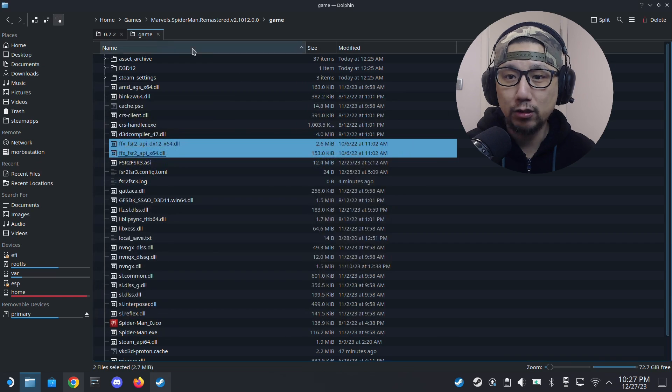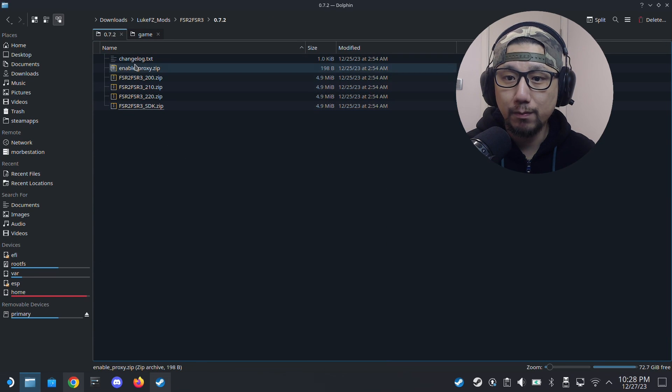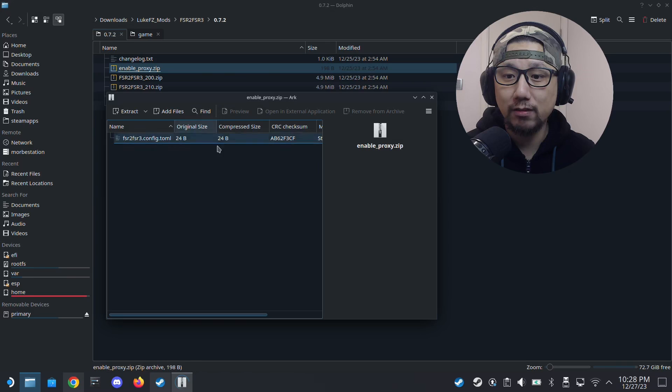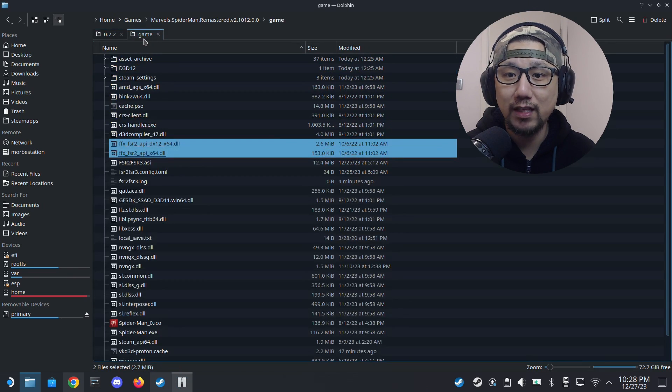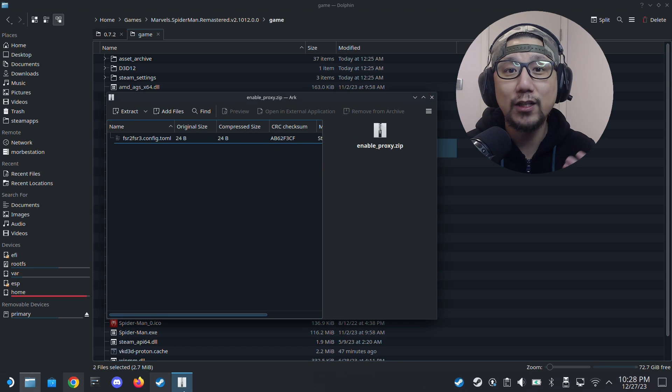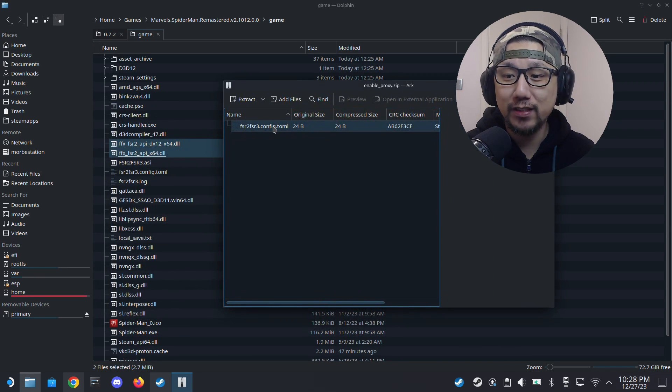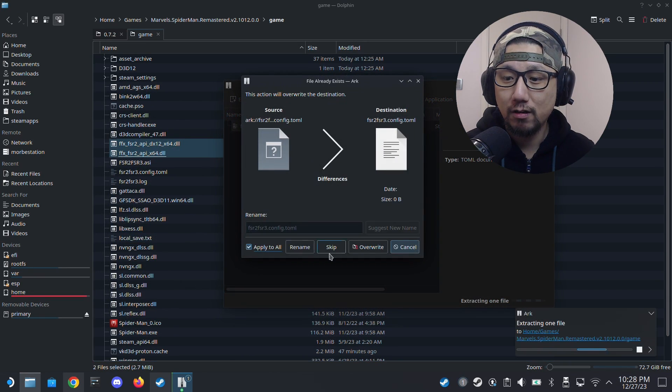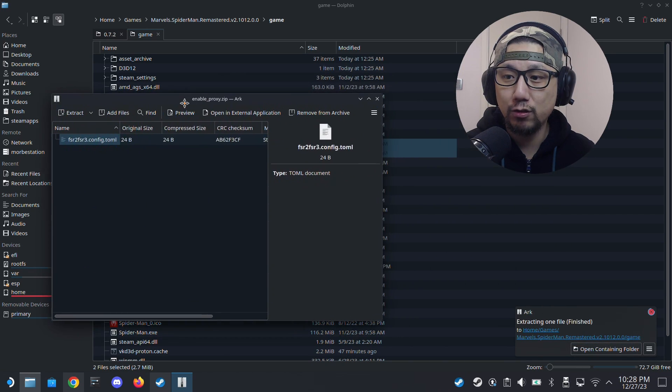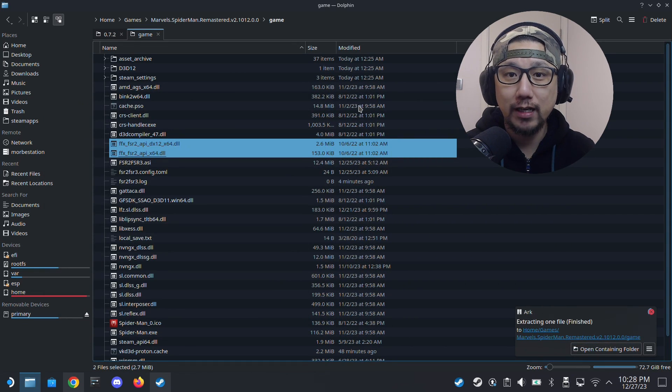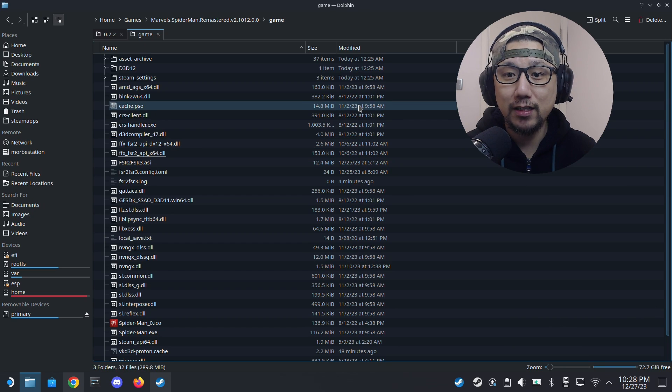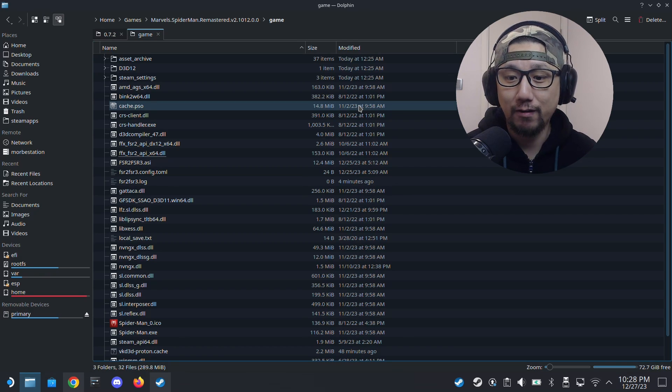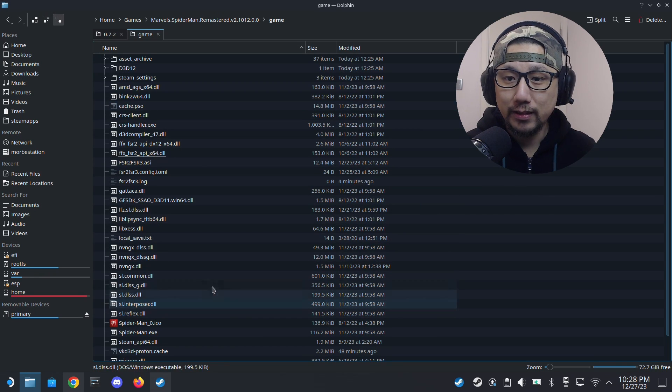There's also one more file you need. Inside the mod there's also a zip file called Enable Proxy. This just tricks the system thinking that you've got an Nvidia GPU, because if you're on the Steam Deck, obviously you don't have an Nvidia GPU. It just tricks it to think that you have that. That's how you can enable DLSS because once the mod is activated, you have to select DLSS and that's actually FSR 3.